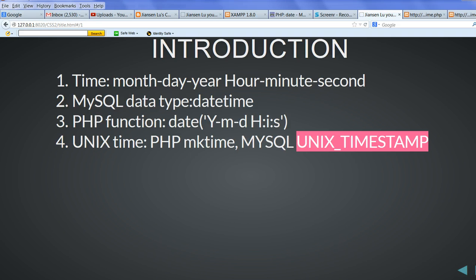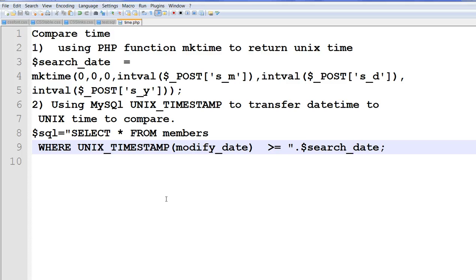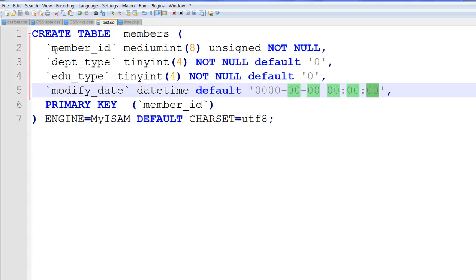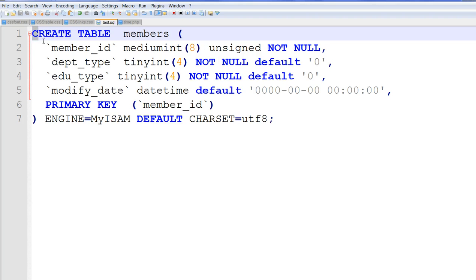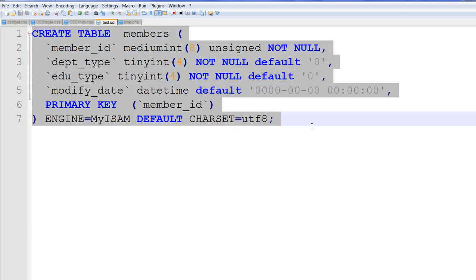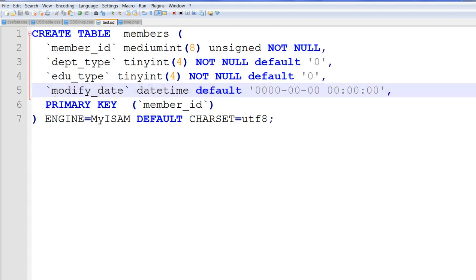So let's look at the SQL script here. We create a table, members. I define a modify_date. It's a type, it's datetime.